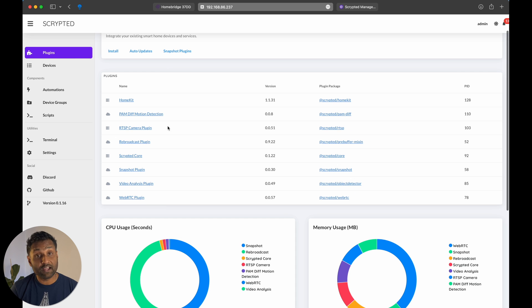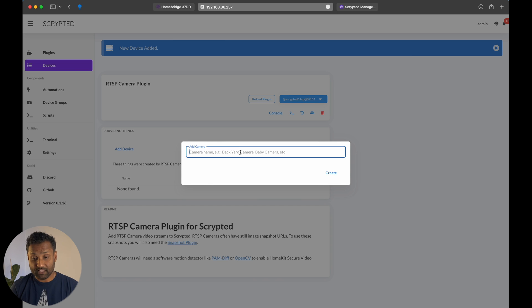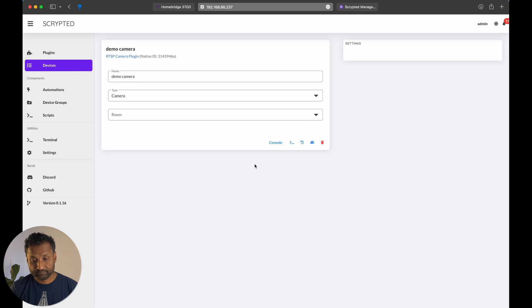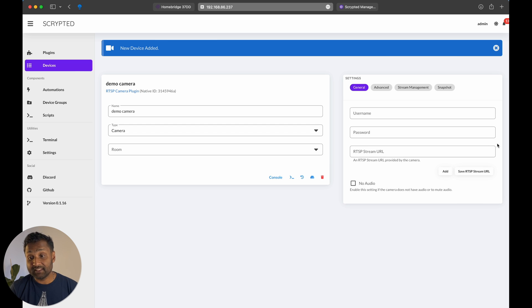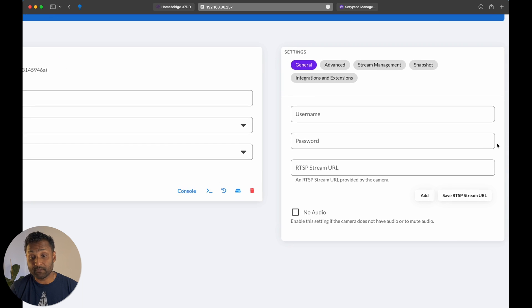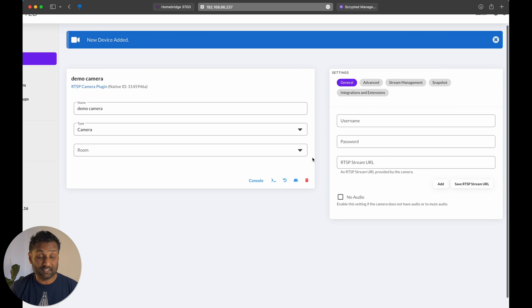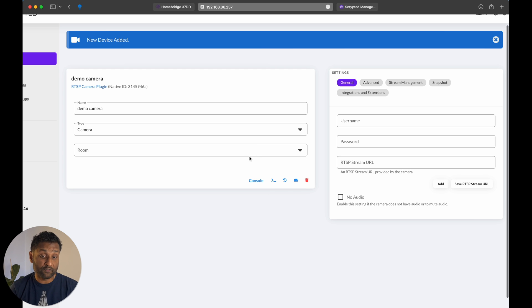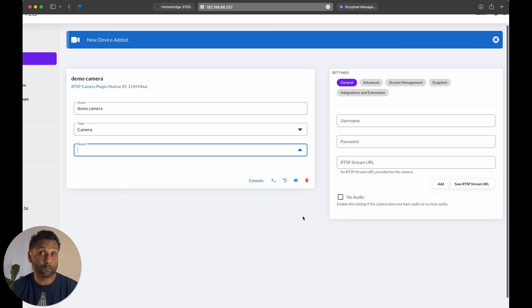So let's go ahead and click on RTSP camera plugin. And all you have to do is go and click on add device and name it as demo camera. And then right now, we're going to go and add in the username, password, as well as the RTSP link. Just in case you want to assign it a room within the configuration, you can do that right now, but it's not really necessary because we will control it within the Apple home app.